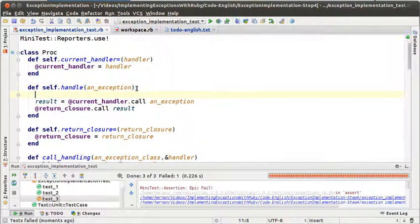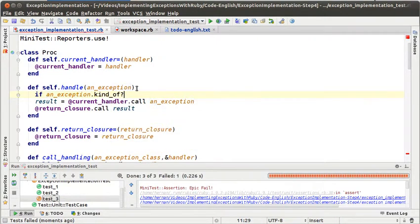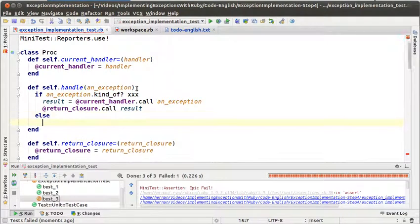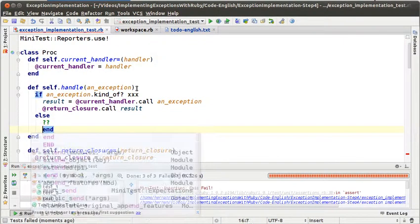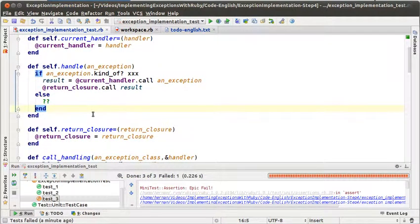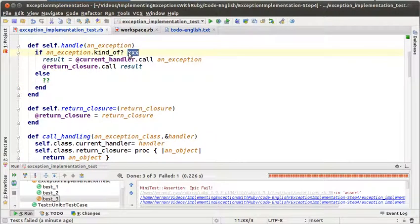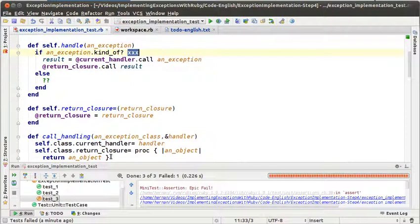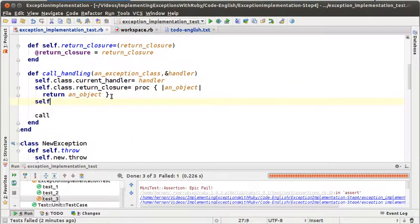We should have some kind of verification here — some kind of test where we could see that if an exception is kind of a class, then only if that is true we evaluate the return closure, and if not we have to do something else. We need to know what xxx means here. We know that the callHandler message is sent on an exception class that is the type of exceptions we want to handle, so we should put the class that we get as a parameter in the callHandler message. We cannot access that parameter from here, so we are going to do exactly the same thing as we did with the current handler and the return closure — reference that object from a class instance variable.